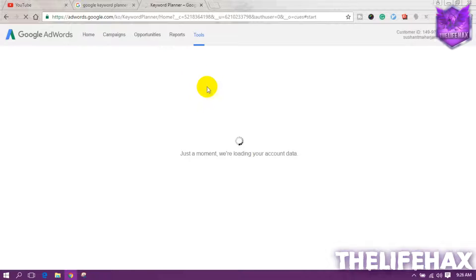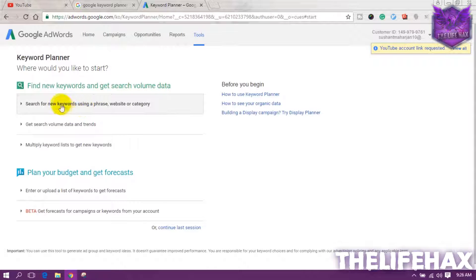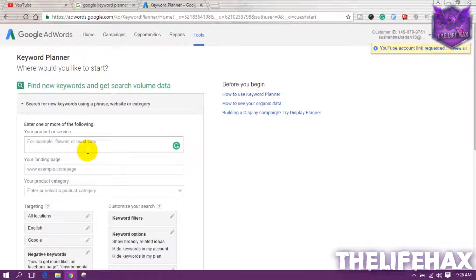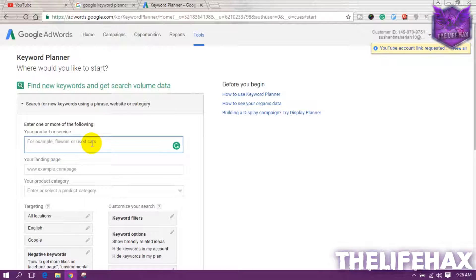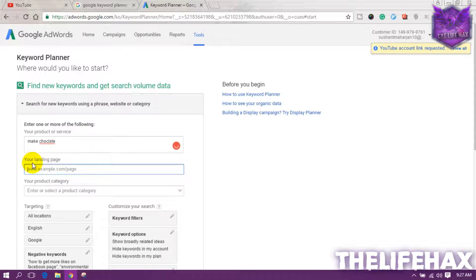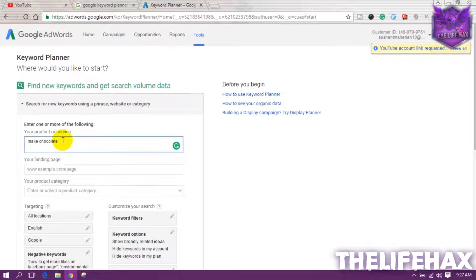After that, you want to click on 'Search for new keywords using phrases or a website.' Click on there and you want to search for your specific niche. So let's say my niche is for making chocolate today. You want to type 'make chocolate' — sorry for the spelling — so 'make a chocolate.'